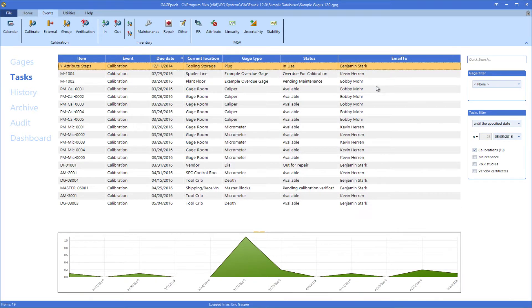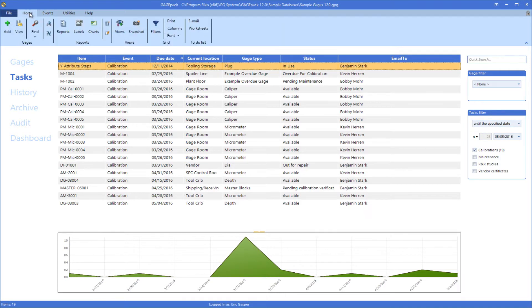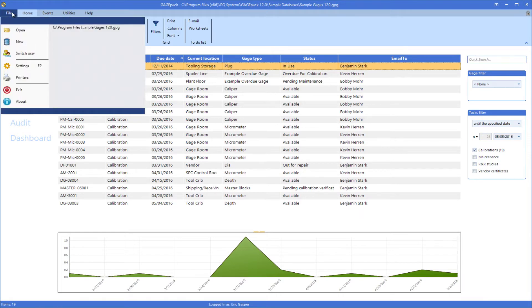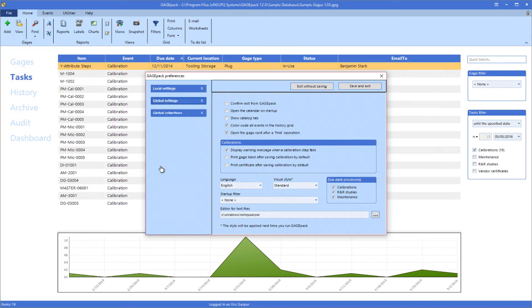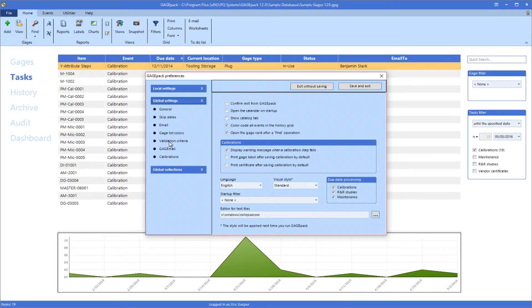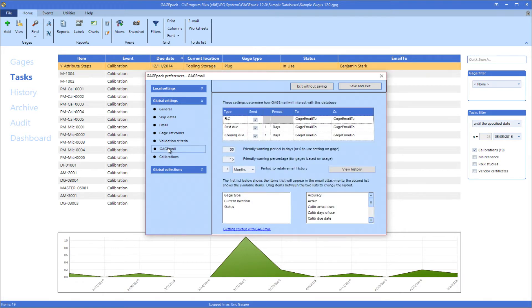In addition to the functions that are built into the main application, an add-on program called GageMail is available. GageMail is a Windows service that will constantly scan your GagePack database to watch for upcoming events, past due events, and failed calibrations.